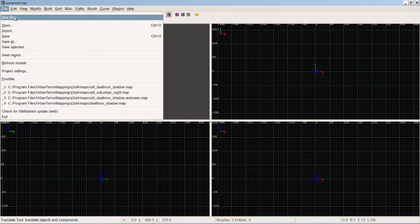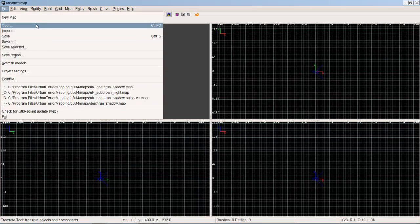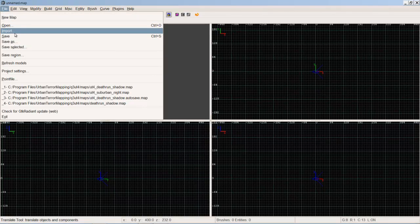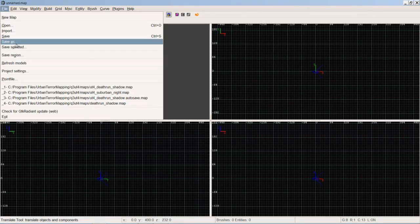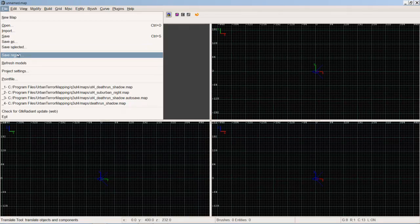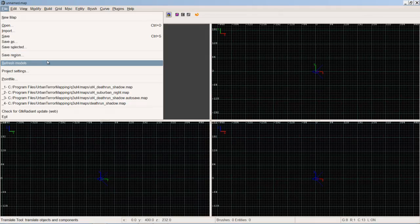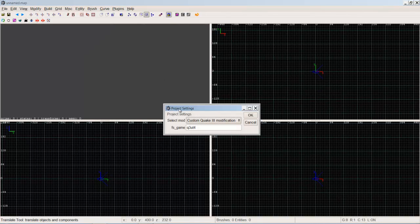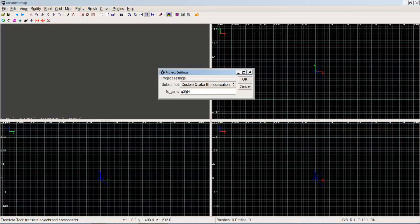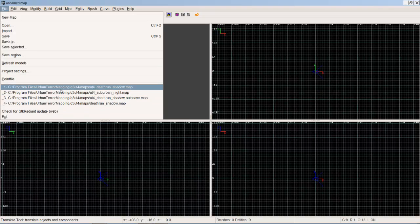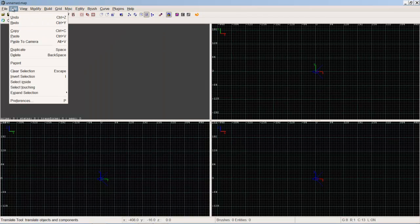Obviously in the file menu, this is all pretty self-explanatory stuff. Basically in any application you have new map, open map, import a map file, save, save as, save selected. So all the brushes you have selected at one time you can save them, save a whole region, refresh all the models. Then there's project settings. Now for Urban Terror specifically, you want this on custom Quake 3 modification and the fs_game at q3ut4. Then you've got the last four maps that you've had open and Radiant exit.